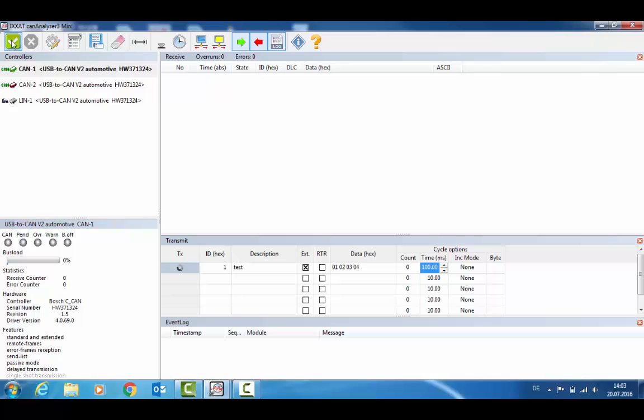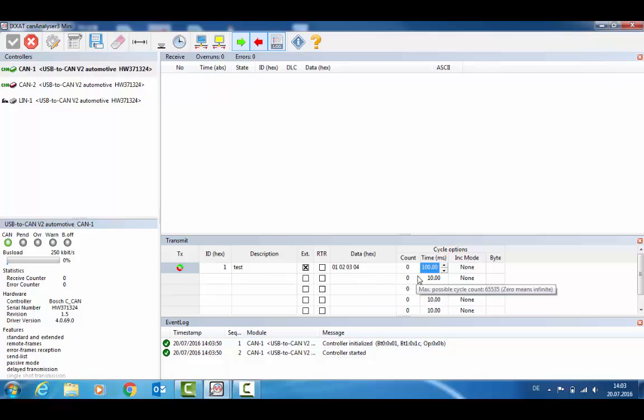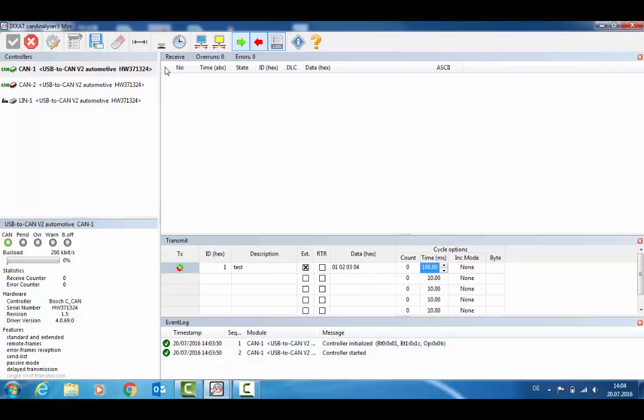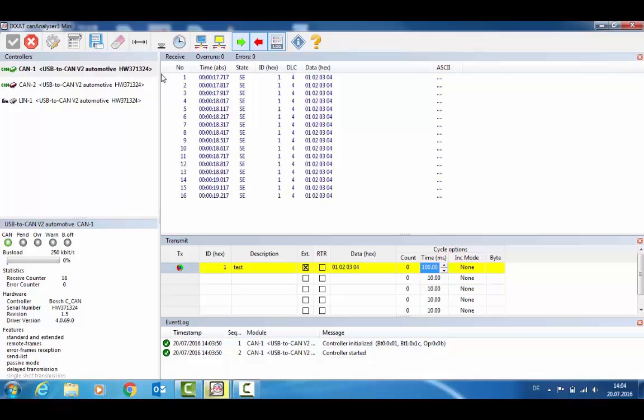Now I've set up a USB2CAN with a loop and prepared some dummy data for cyclic transmission. So once I hit transmit cyclic messages, it will send the data out to one port of the USB2CAN and receive it on the other port.